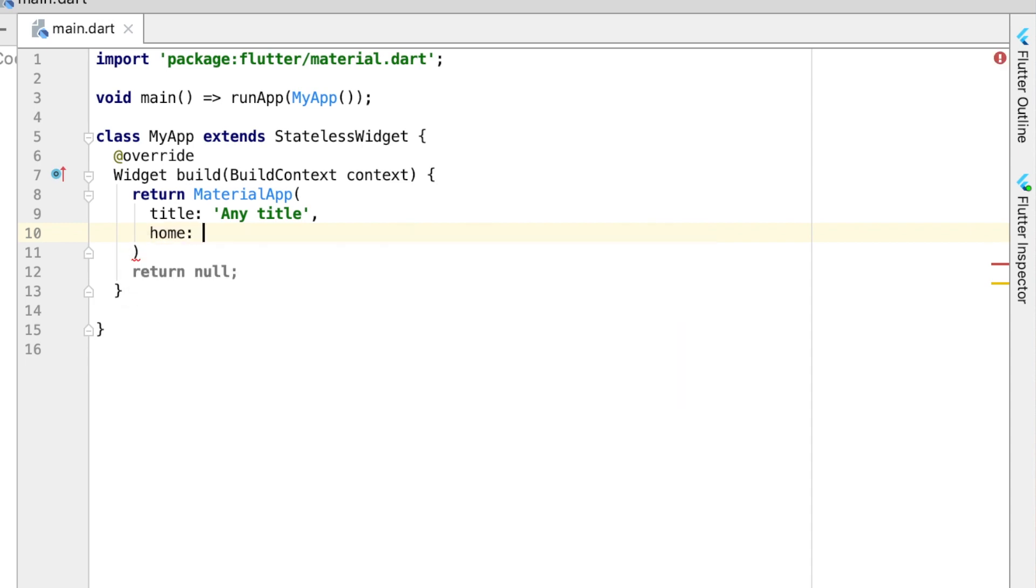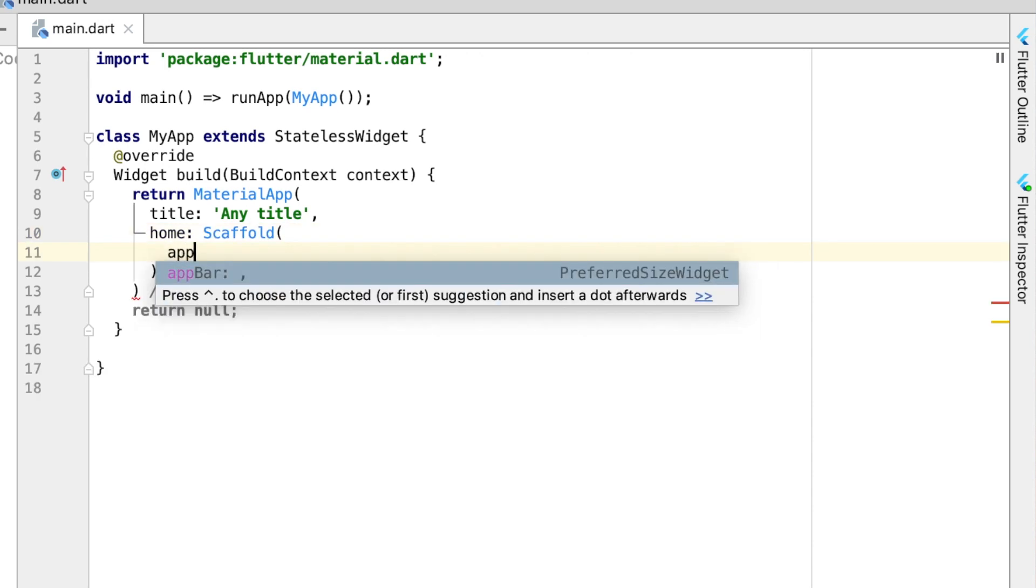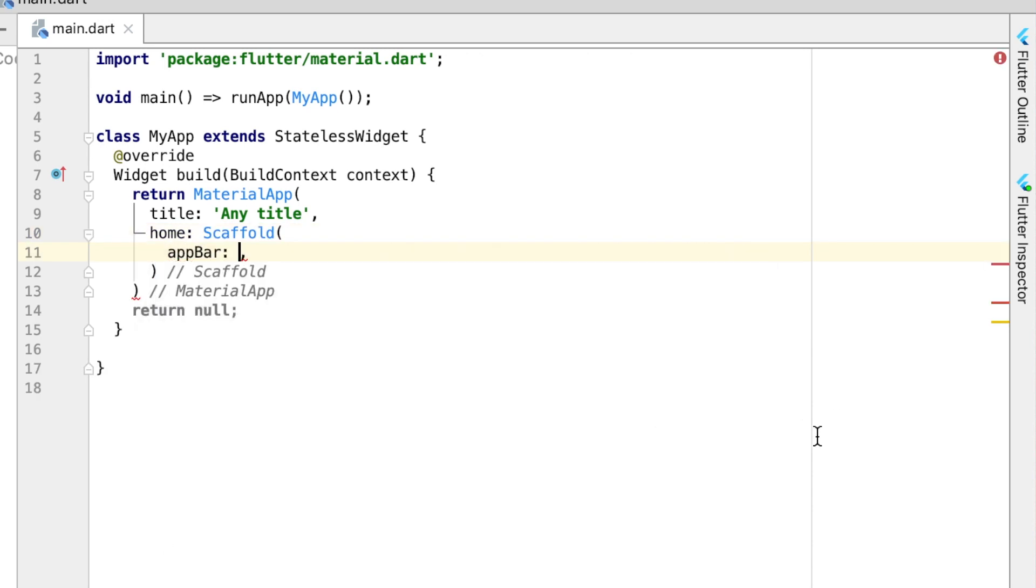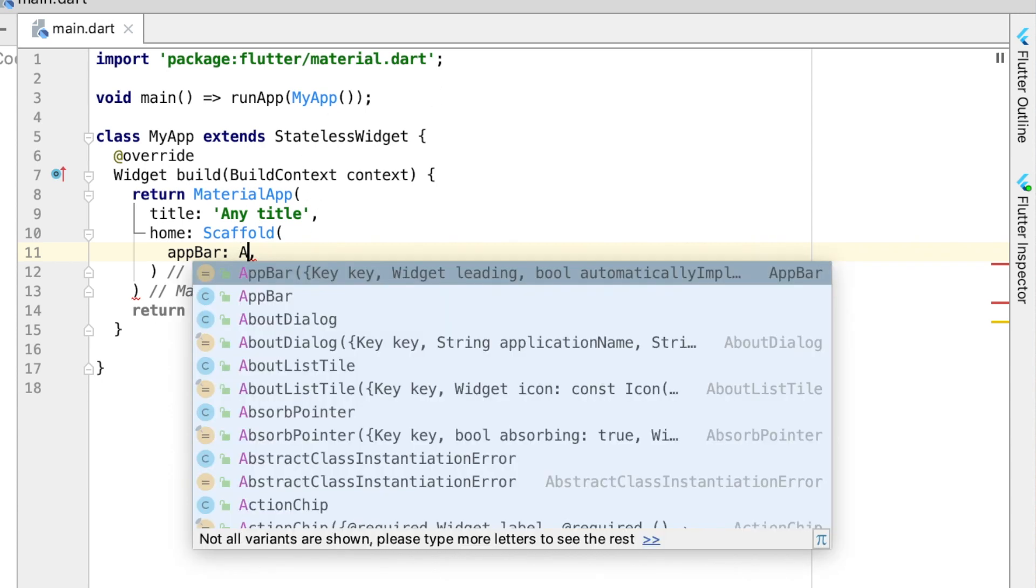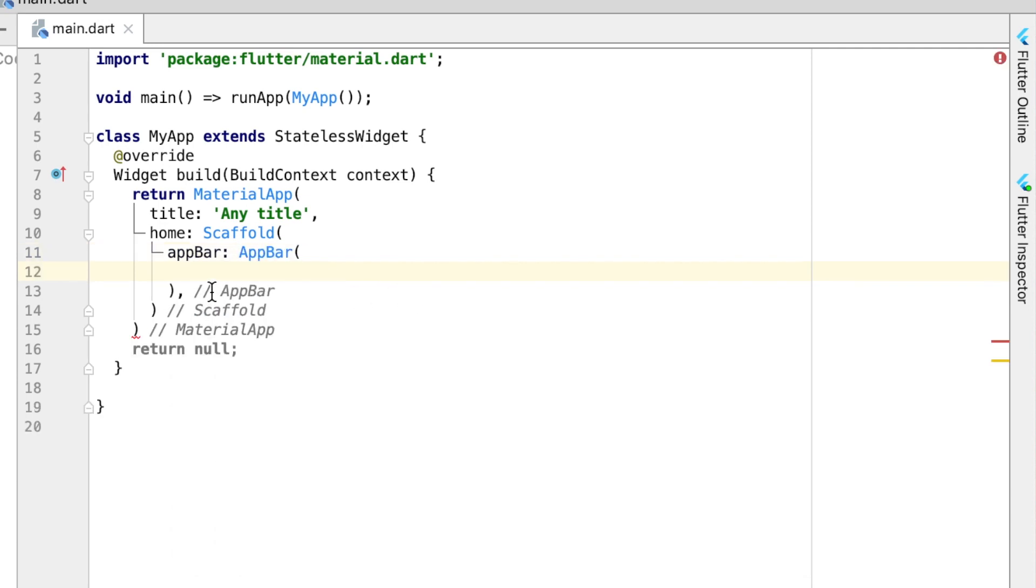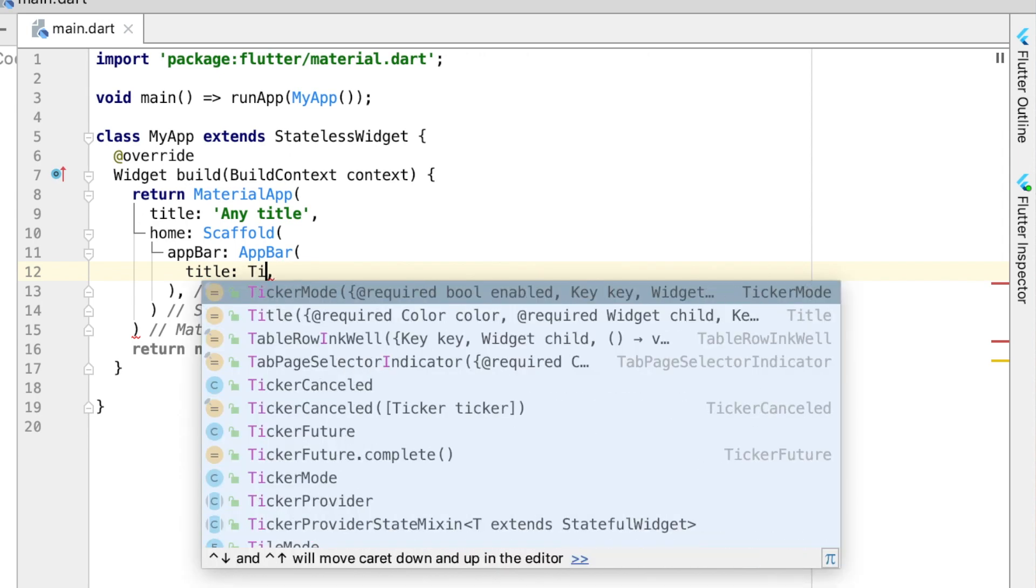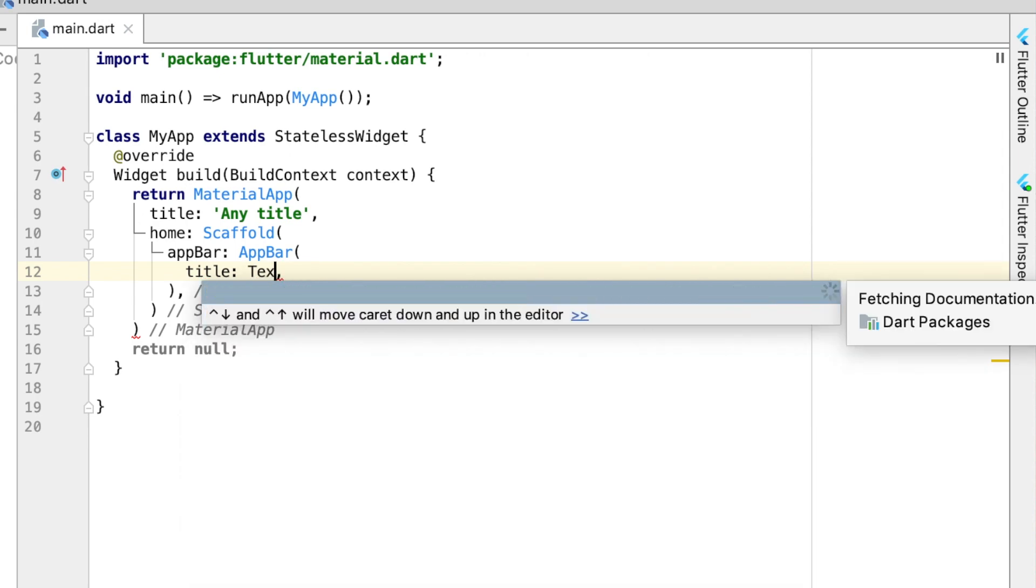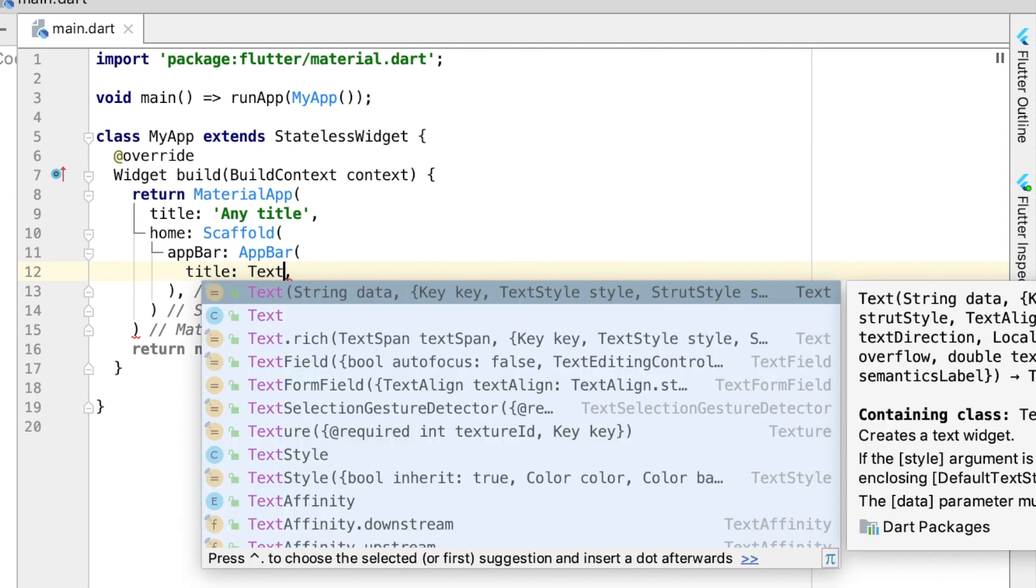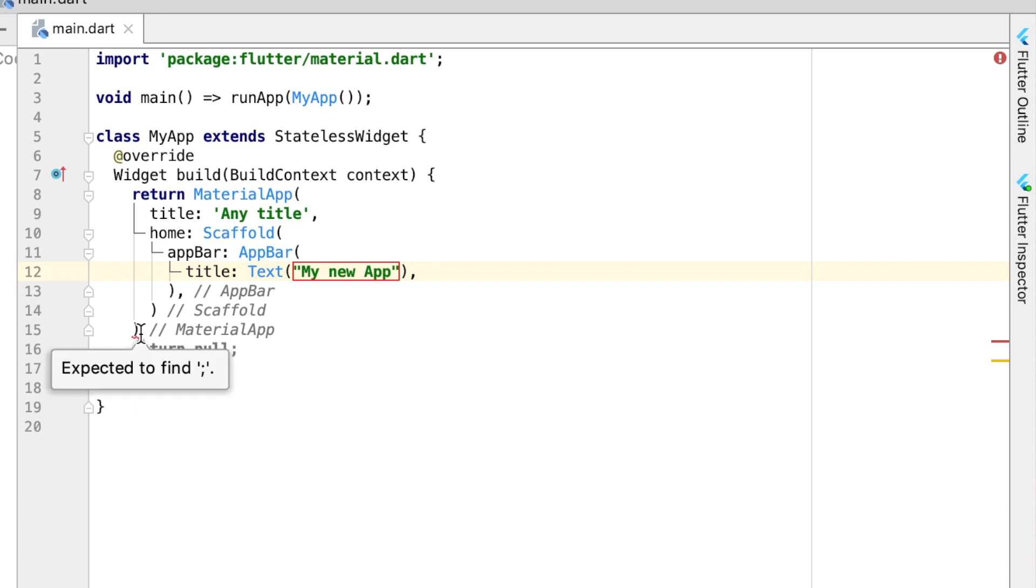The next thing we're going to have is the home, and for home we're going to build out a scaffold. Then inside the scaffold we can do our app bar, which is going to be what we have up here. And then the app bar actually takes a widget called AppBar, and so with that we're just going to give it a title, and that will take the text widget.